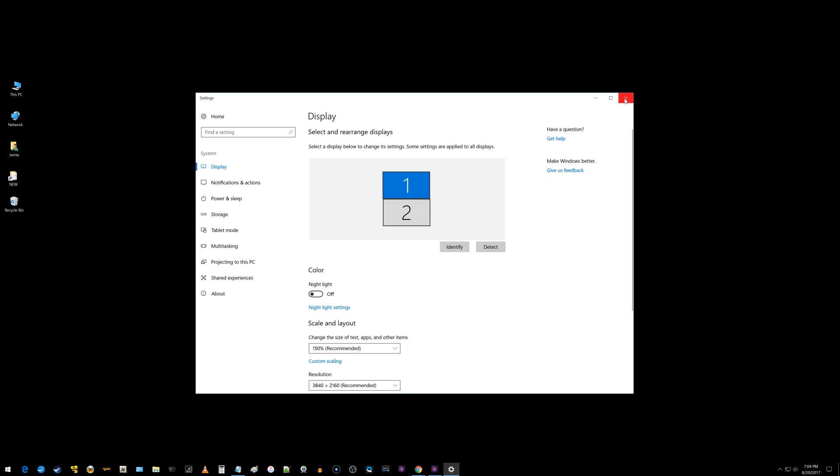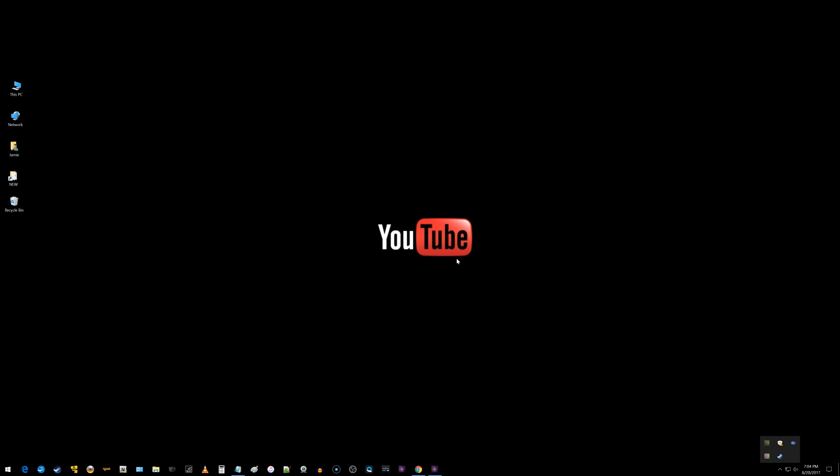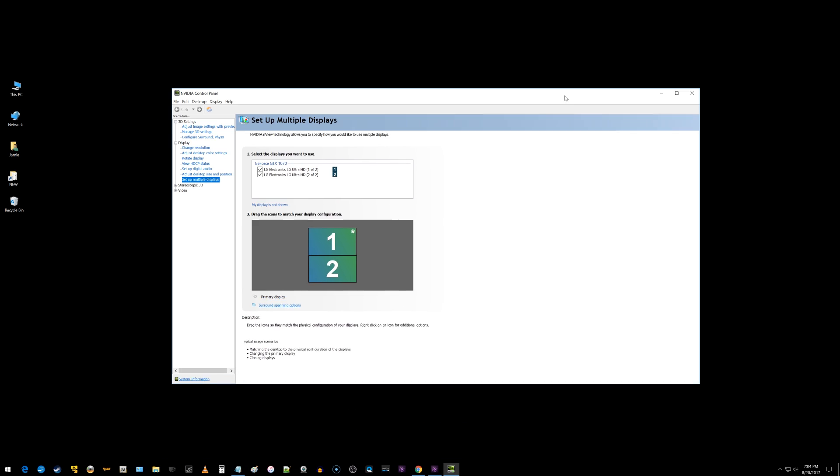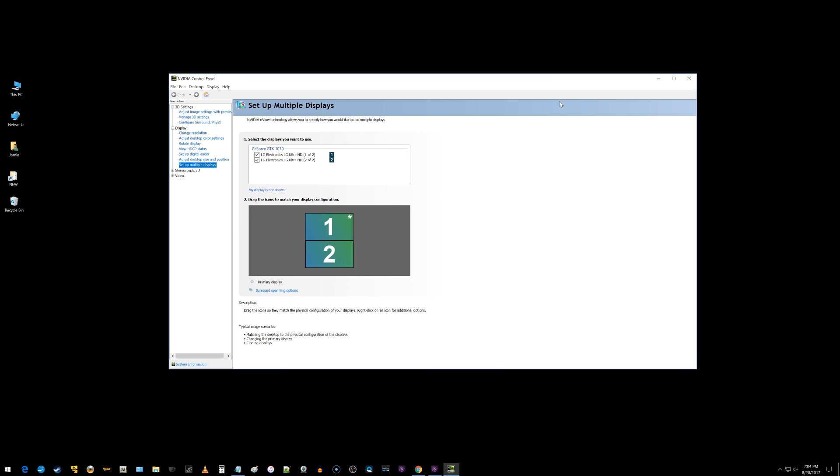I can also go into my Nvidia settings, show you this real quick, and you can do the same thing here. Just click on the box and drag it around and place them anywhere you want, and then you can move them up and down and whatever.